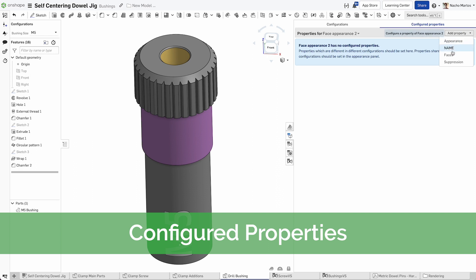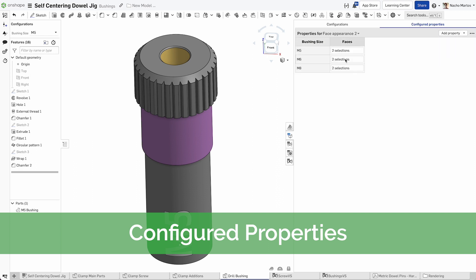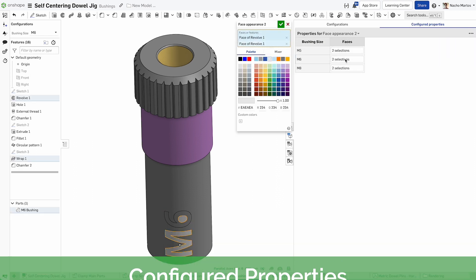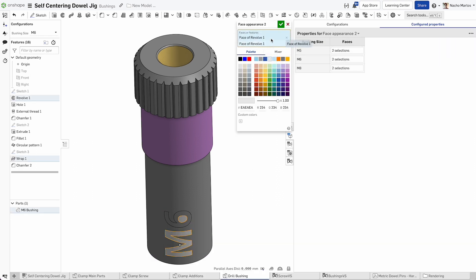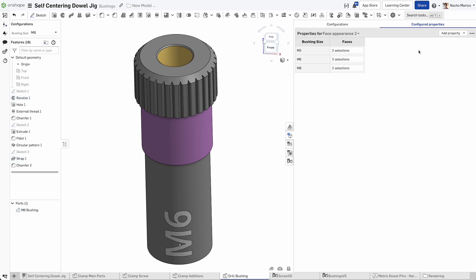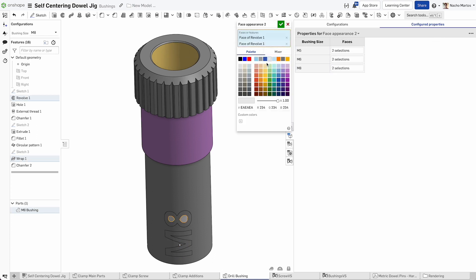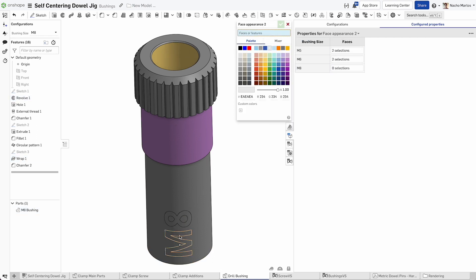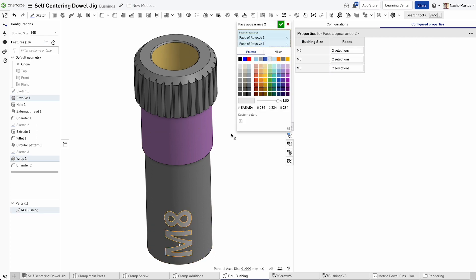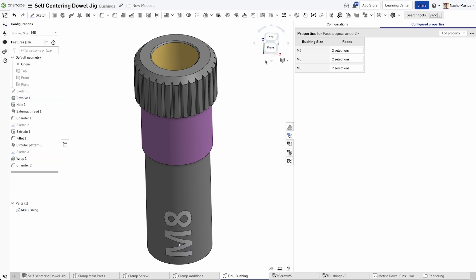Within the configurations panel, go to configured properties, select face appearance 2, add a property, and select face. This will allow you to reselect the faces for the recoloring of the text.